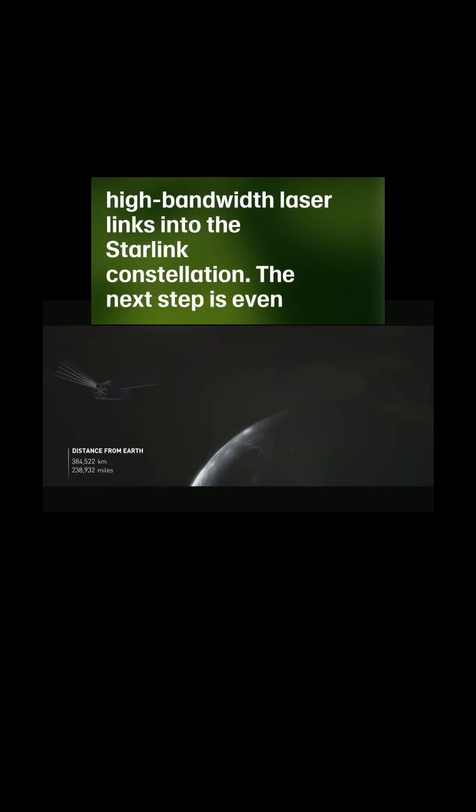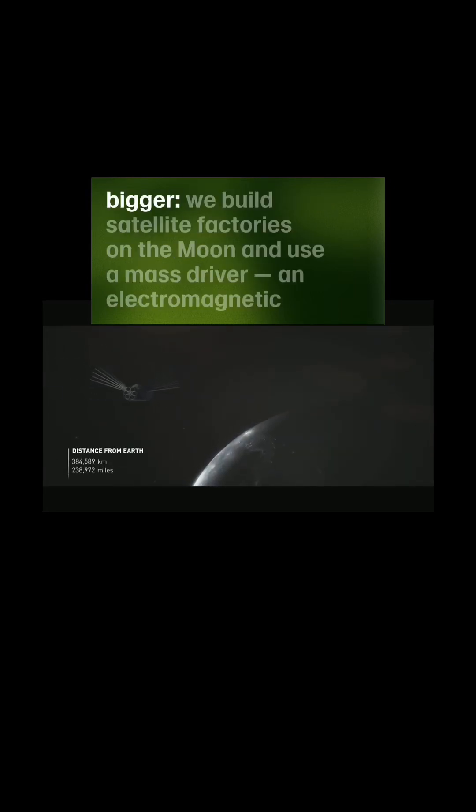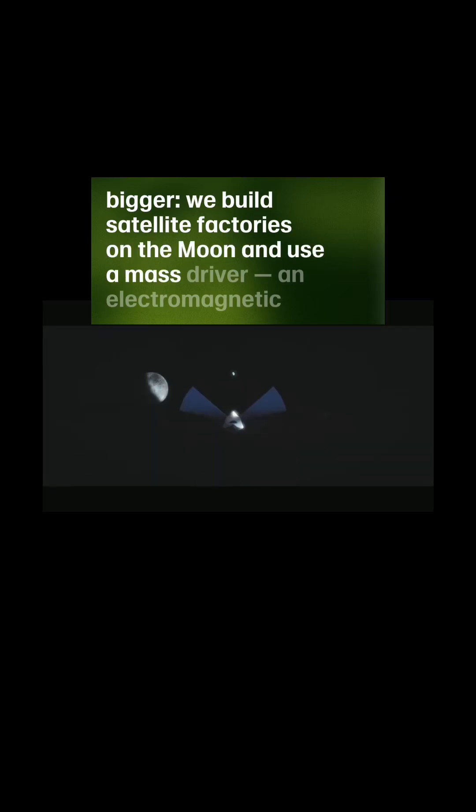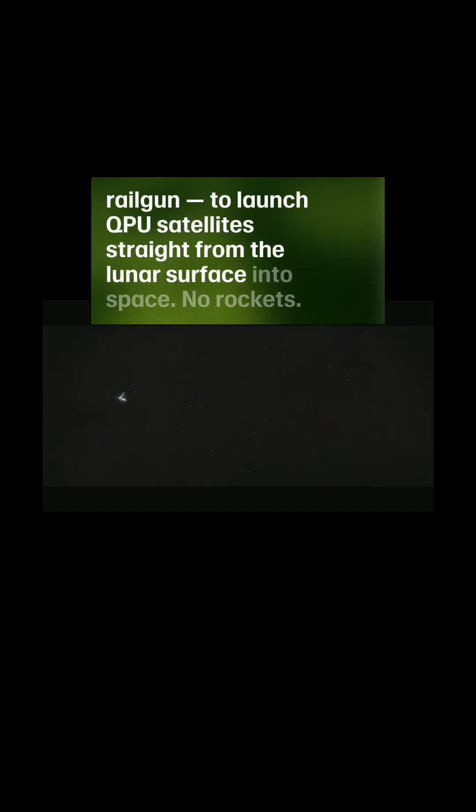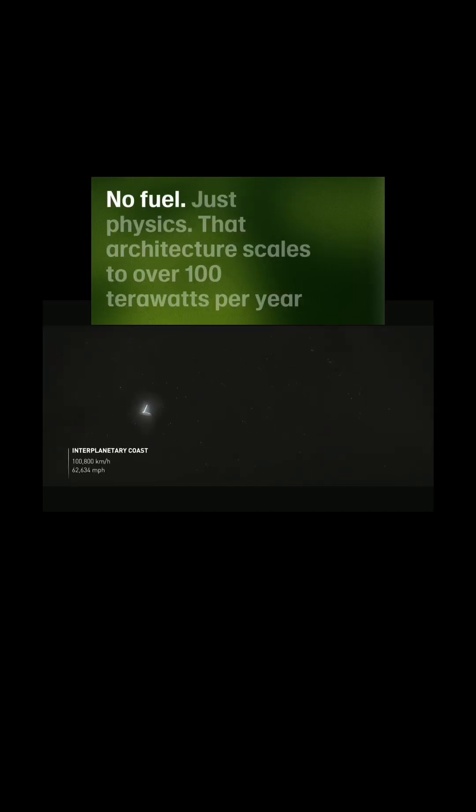The next step is even bigger. We build satellite factories on the moon and use a mass driver—an electromagnetic railgun—to launch QPU satellites straight from the lunar surface into space. No rockets, no fuel, just physics.